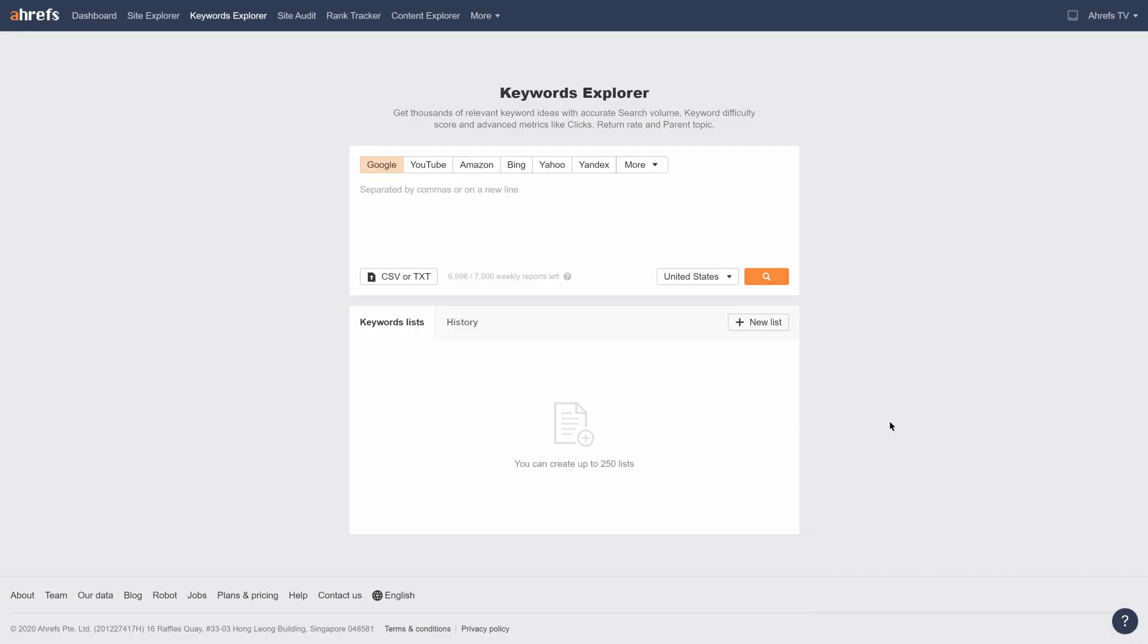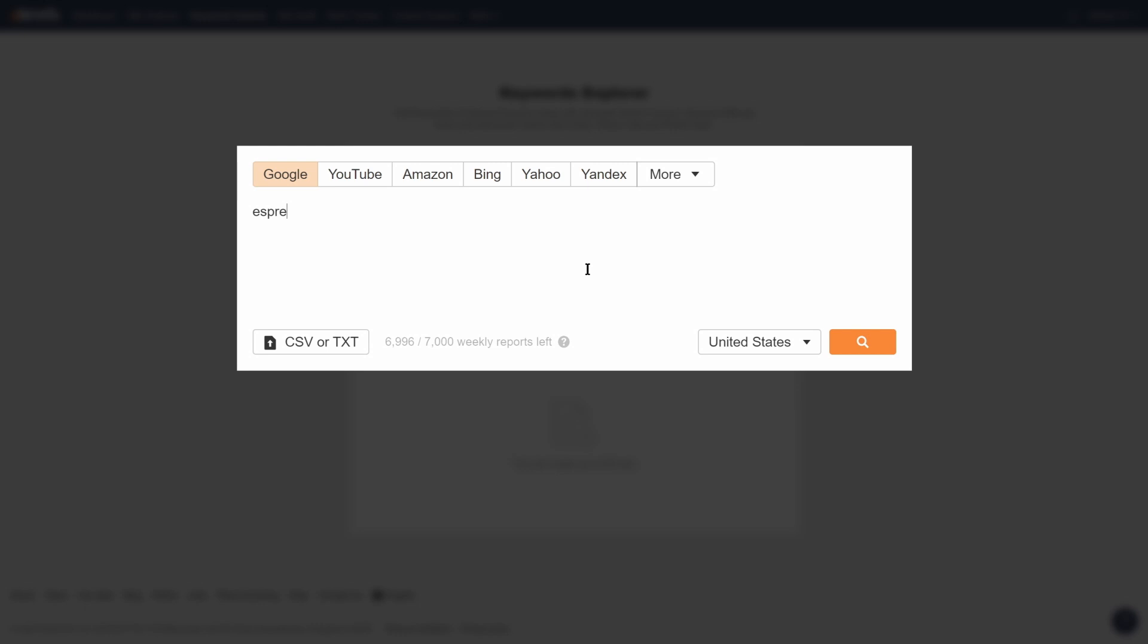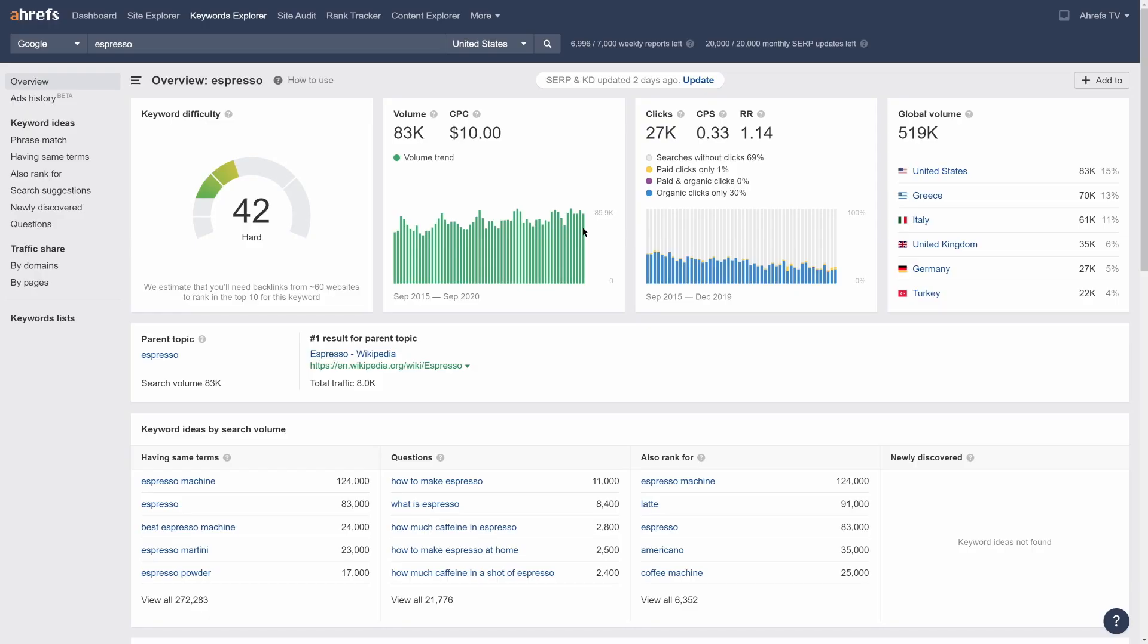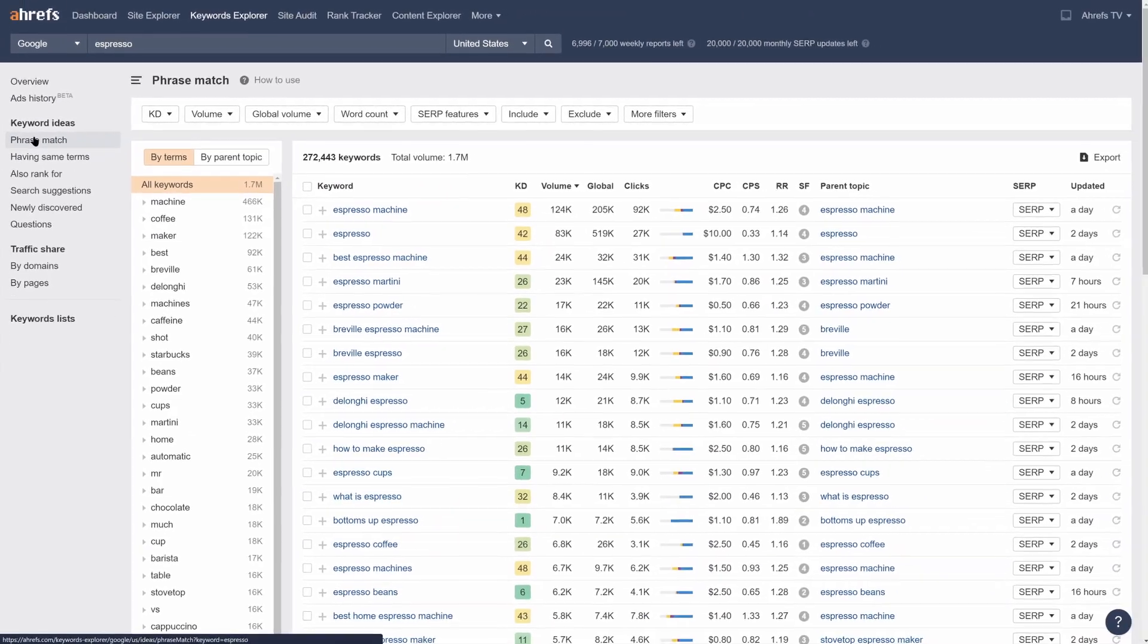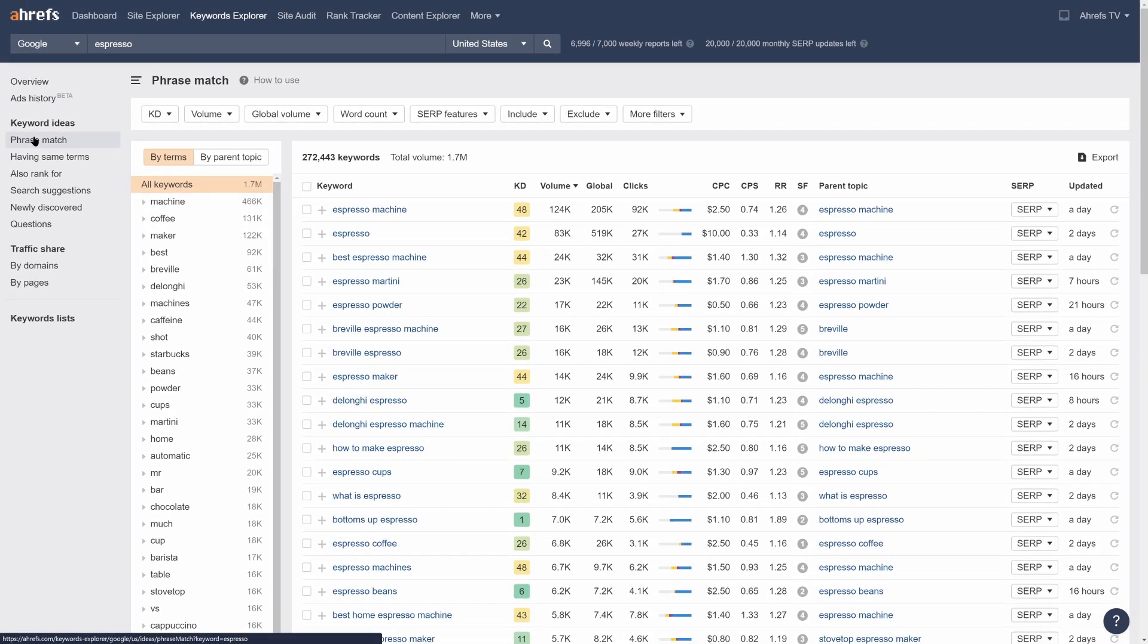It's always been pretty easy to find tons of keyword ideas in Keywords Explorer. All you have to do is enter a seed keyword and visit one of our reports. There's just one thing. With so many results, it used to take quite some time to filter through everything and things could get a bit overwhelming with the sheer amount of keyword ideas.